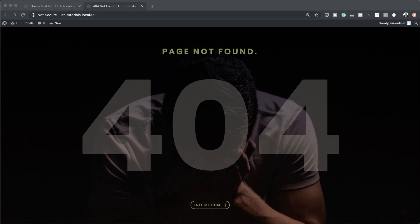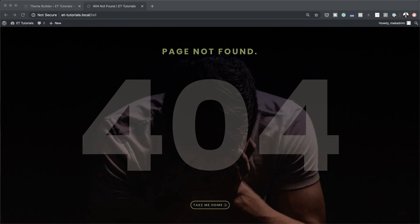In today's video, I'm going to show you step-by-step how to create a 404 page. This is a page which people see when they try to access a page that does not exist on your website. This page is now easier to build because of the new Divi theme builder. So I'm going to show you step-by-step how to create this page.